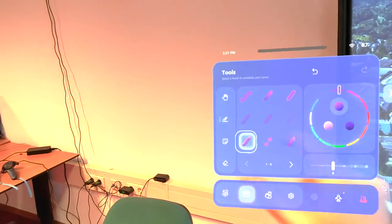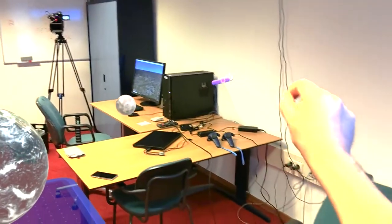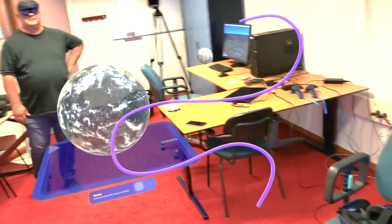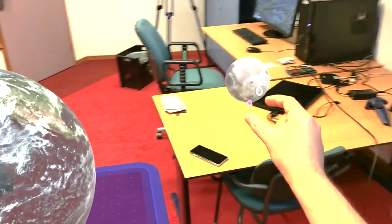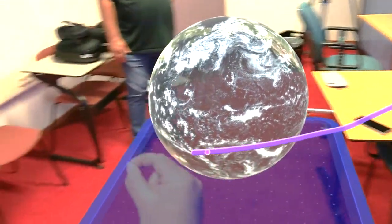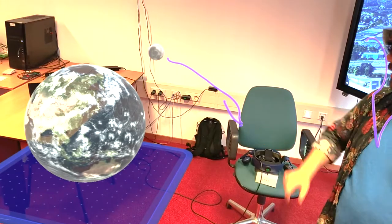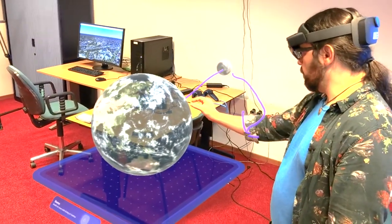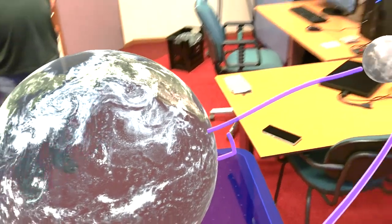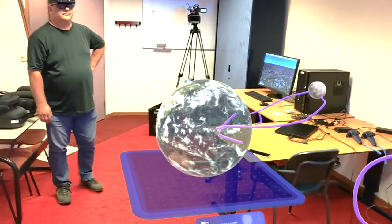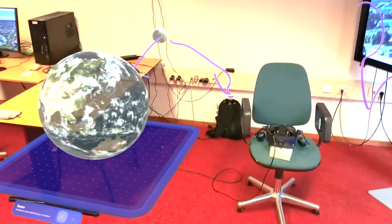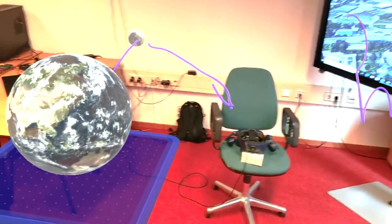We can also create annotations — for example, this is a drawing, just a squiggly line, but I might want to do something a little bit more meaningful, like this, relative to the moon and the Earth. It's like a three-dimensional whiteboard, essentially, where we can draw things for each other in space as opposed to on a flat surface.